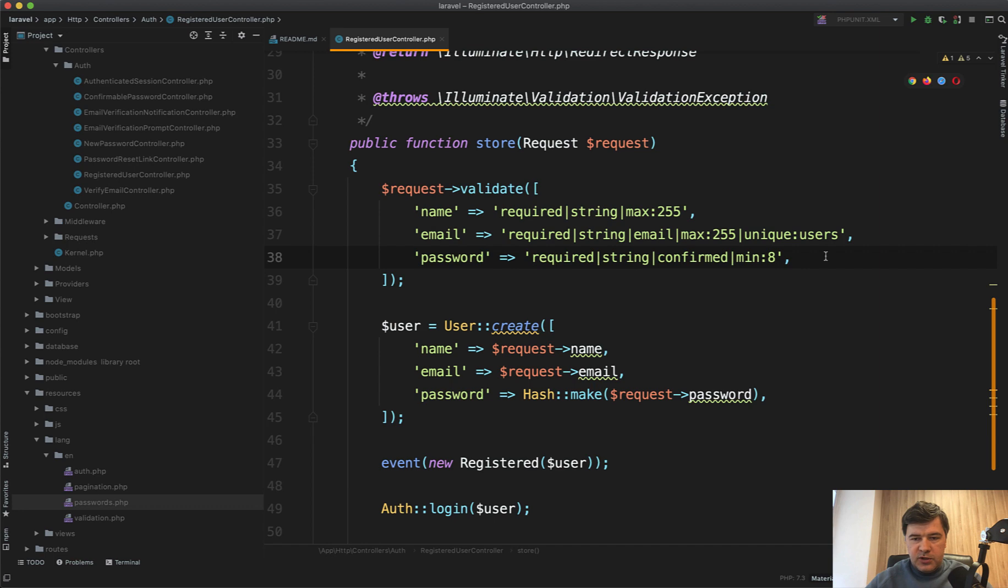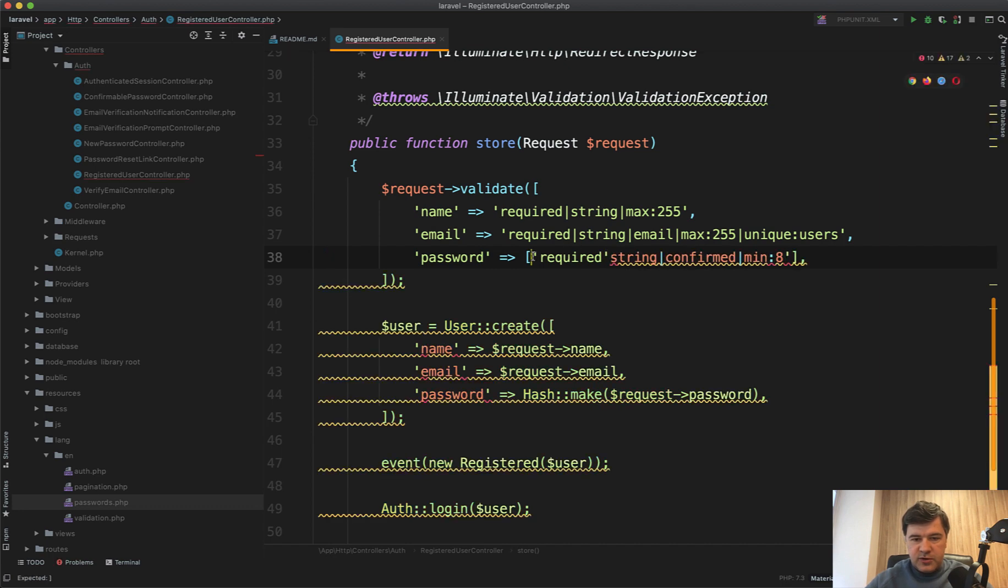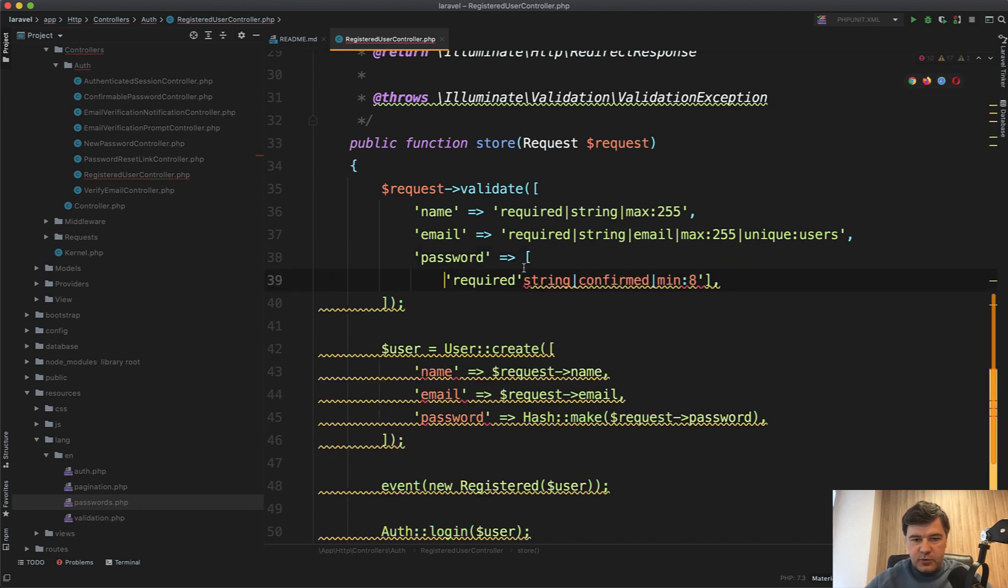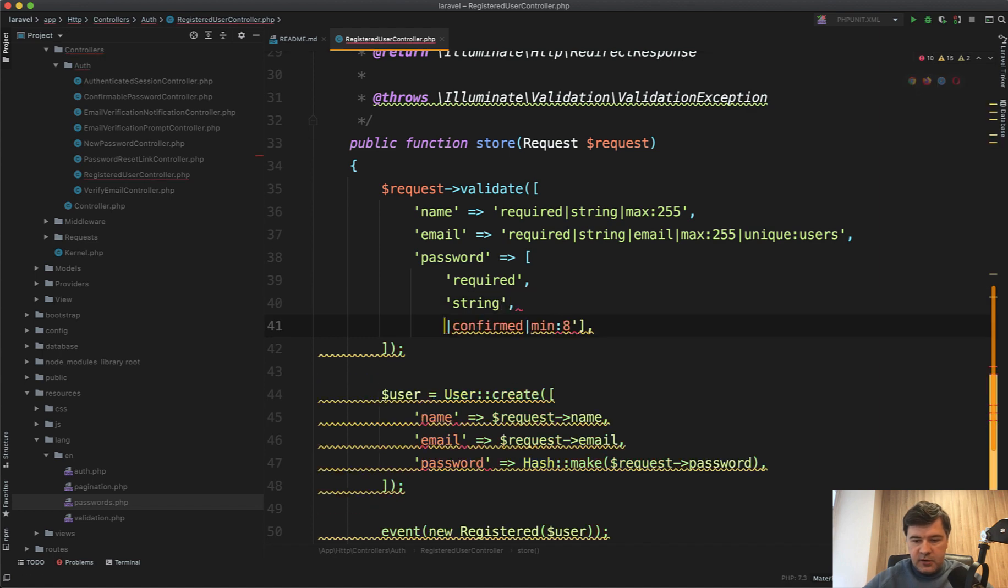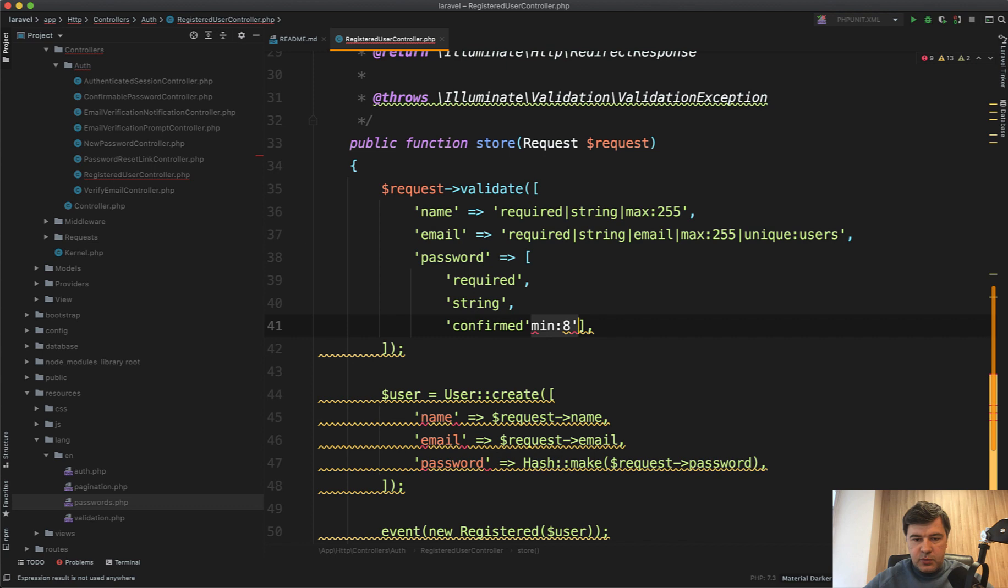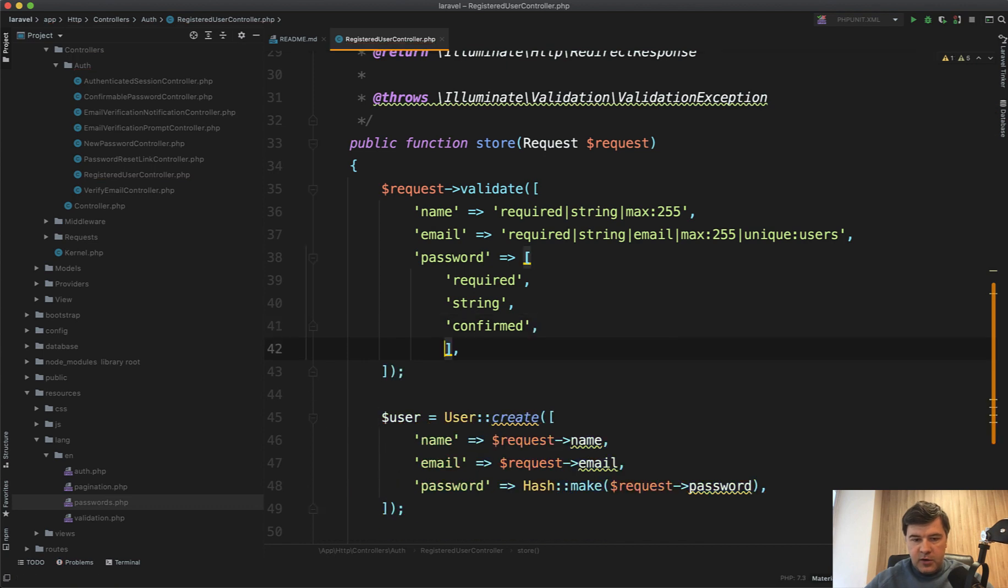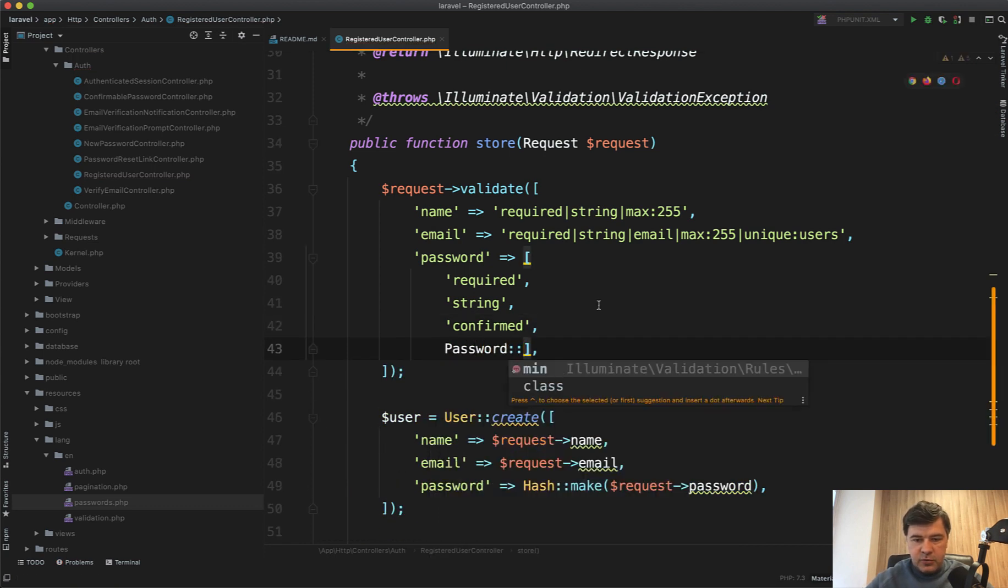And we need to transform that string based validation rules to the array. So we need to have array to be able to use custom rules. So required, then string, then confirmed. And then instead of minimum eight, we will have password validation rule. It's automatically added on my use section via PHPStorm.